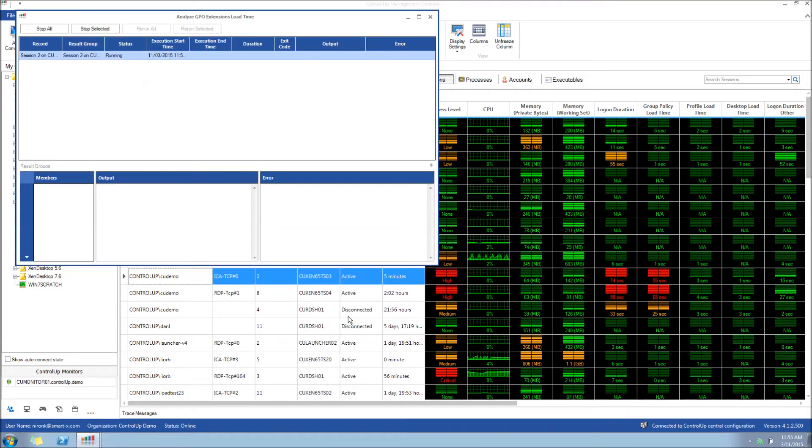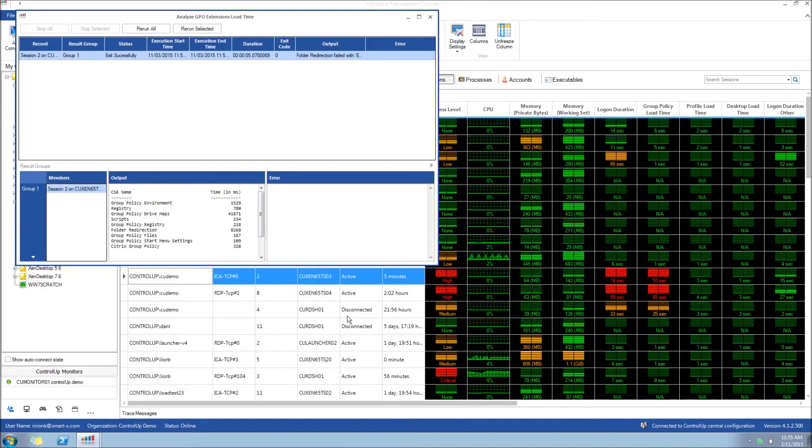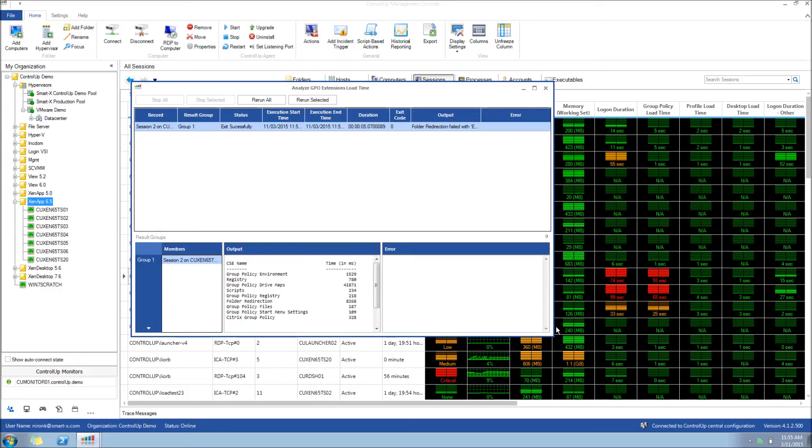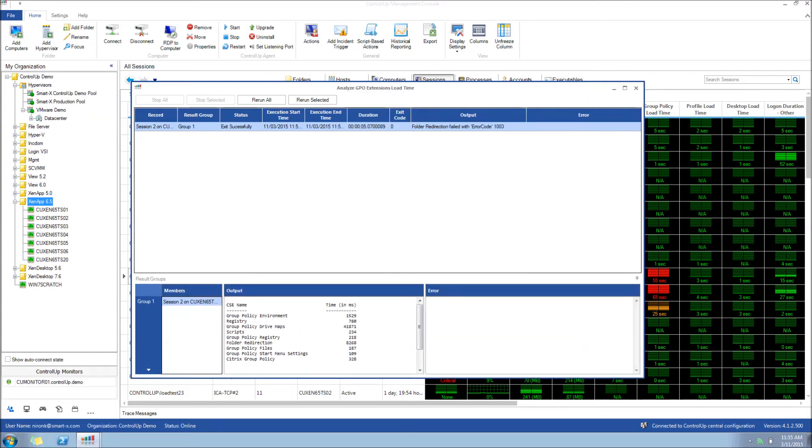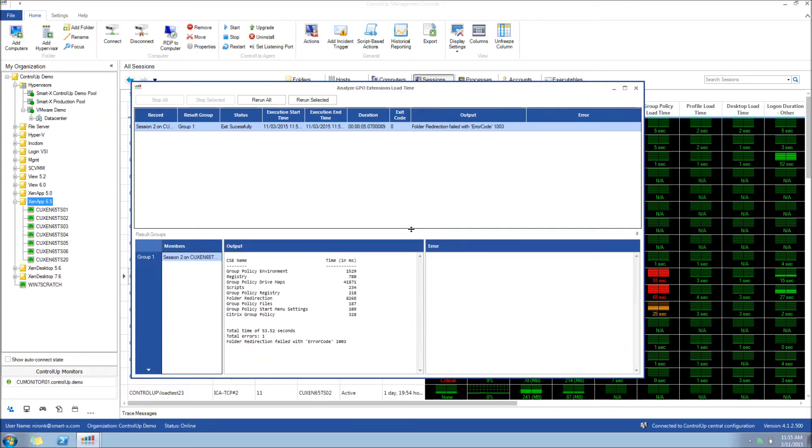We now have the output from the SBA, which shows us all the session client-side extensions, and can easily see that Drive Maps takes almost 42 seconds to process, and Folder Redirection takes 8 seconds. Therefore, we see that they are the root cause of the GPO load time problem.